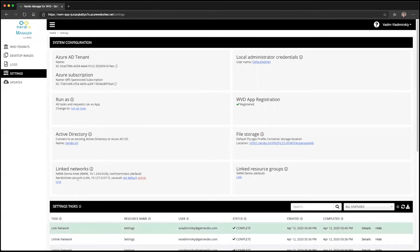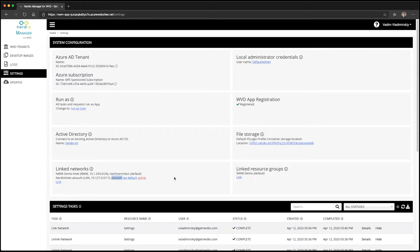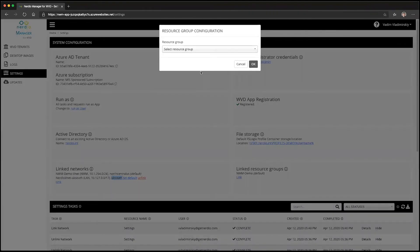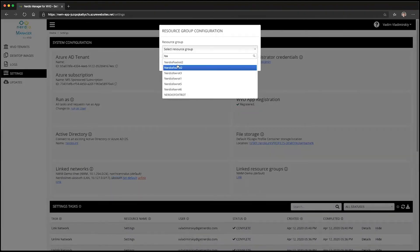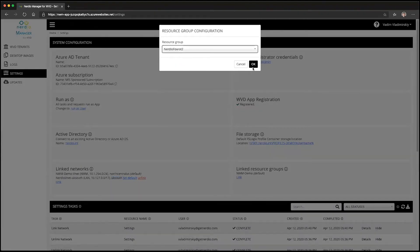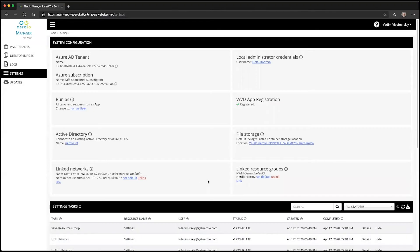This linked network is going to determine the region where the VMs that are connected to that network are going to reside. We're going to do the same thing with the linked resource group, adding another resource group into the list. This resource group would have been pre-configured in the Azure admin portal in advance.